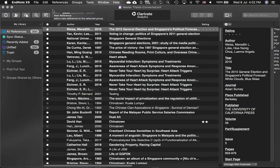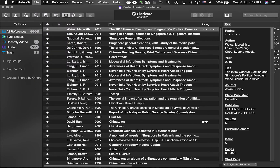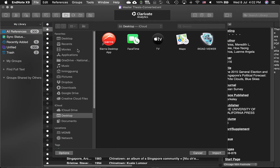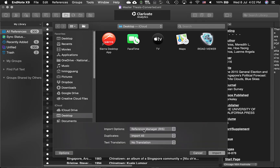For Mac users, the steps are similar. However, if you are having issues importing the .ris file, you can click on File, Import. Make sure to click on Options and ensure that the Import option is set to Reference Manager (.ris) before importing the .ris file.